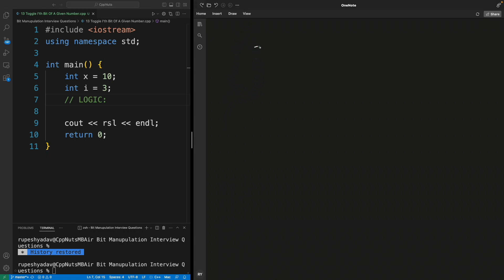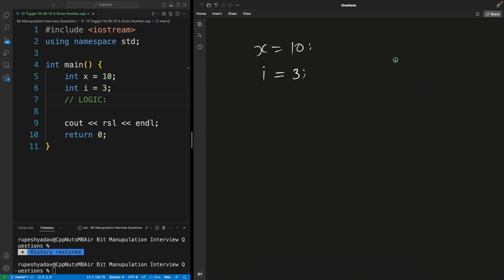Let's say the given number x is equal to 10, and you want to toggle the third bit of 10. Toggle meaning: if it is 1 then you make it 0, if it is 0 then you make it 1. So far we have seen converting either 1 to 0 or 0 to 1, but now we will not know whether it is 1 or 0 because we have to toggle it.